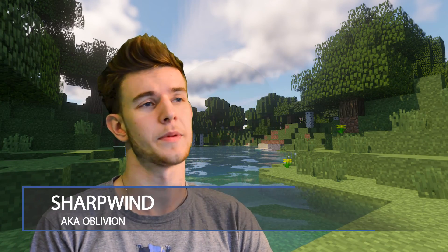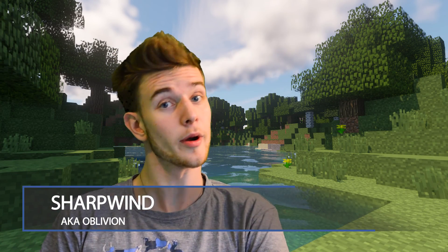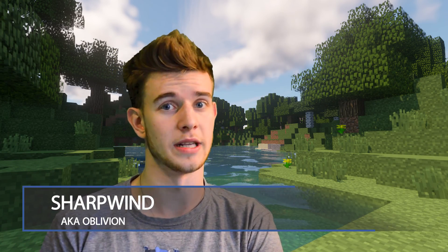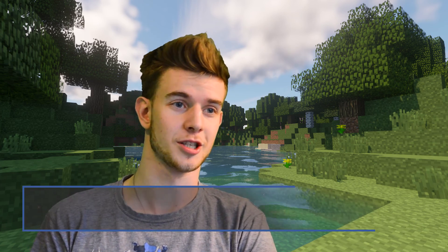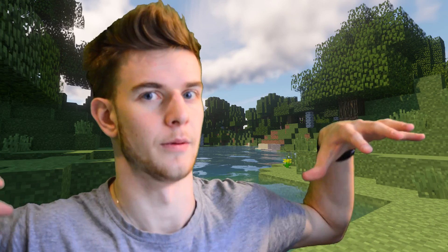Good morning, guys. I just woke up and I thought it was time for the next tutorial. Now, I already recorded this tutorial once, but I lost the footage, so good job, Sharpwind. I'm doing it again.